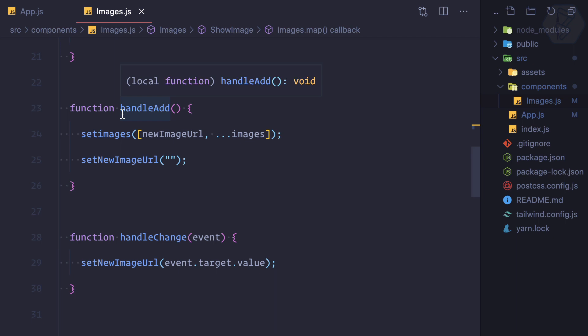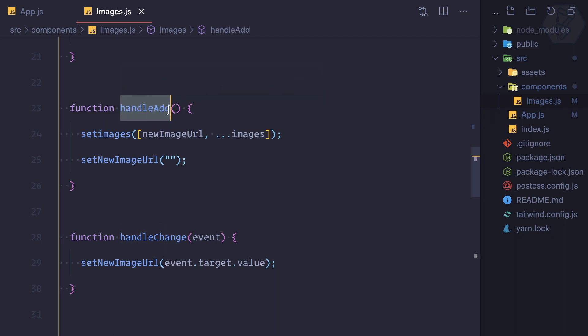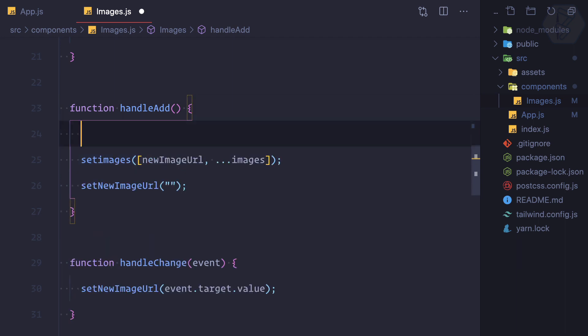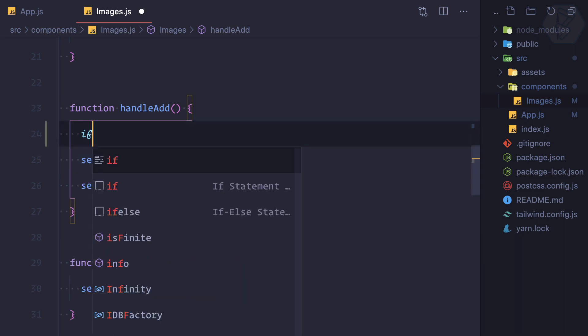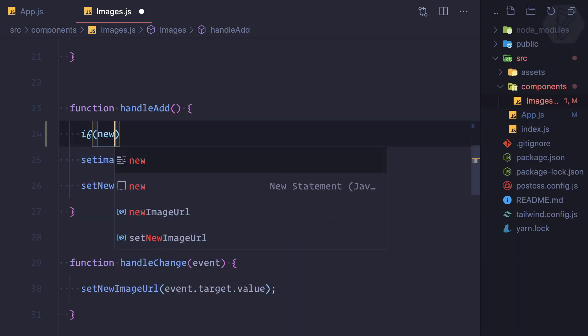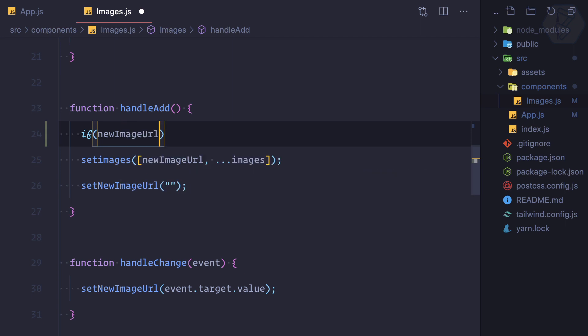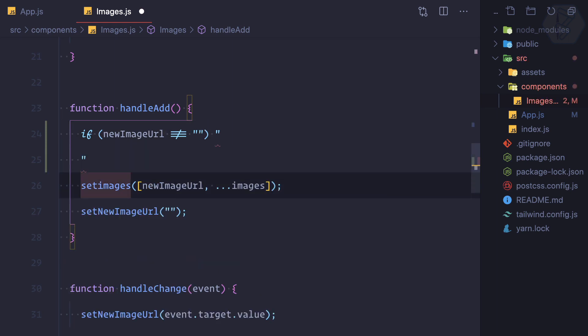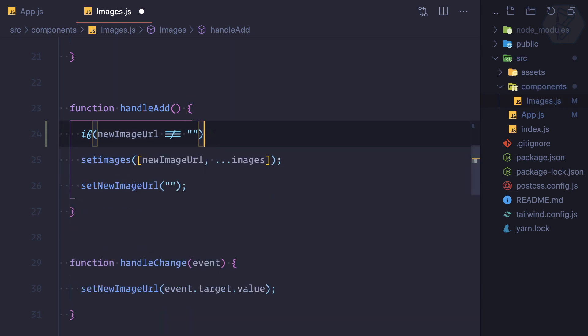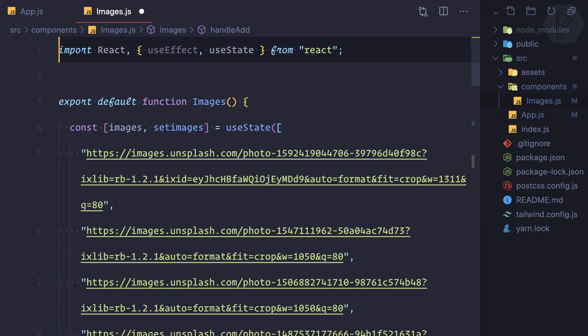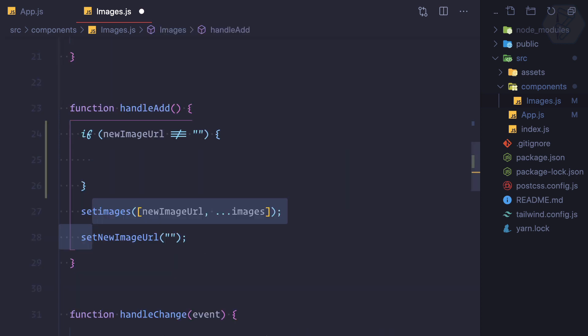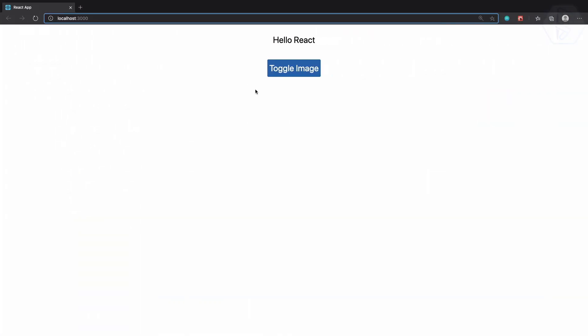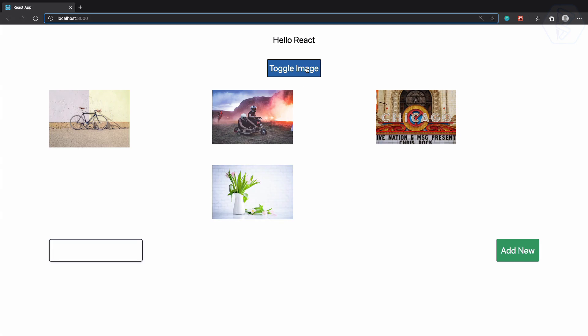So how can we do that? First thing is we have this handle add here. We are doing these things, pushing new image, but we can check. We are only going to do this if new image URL is not equal to empty strings, and then only I'm going to push a new image here.